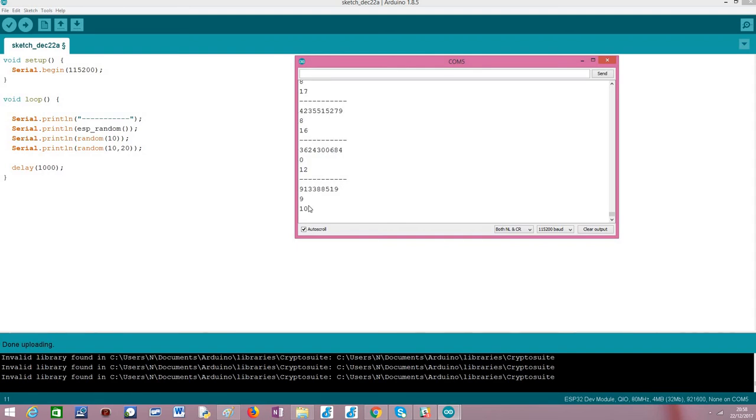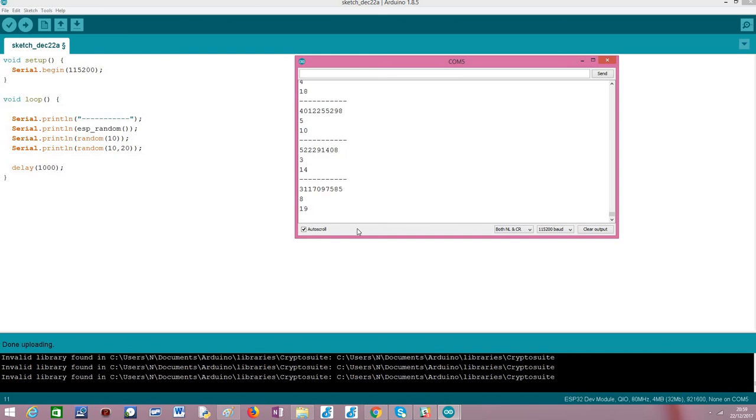So it's basically the ESP underscore random generating a number between 0 and the unsigned int limit. And then as you can see here for the two other calls, we are generating random numbers inside the bounds we have defined. So this is just what we need to do, it's very simple. Hope you have enjoyed this tutorial, thank you.